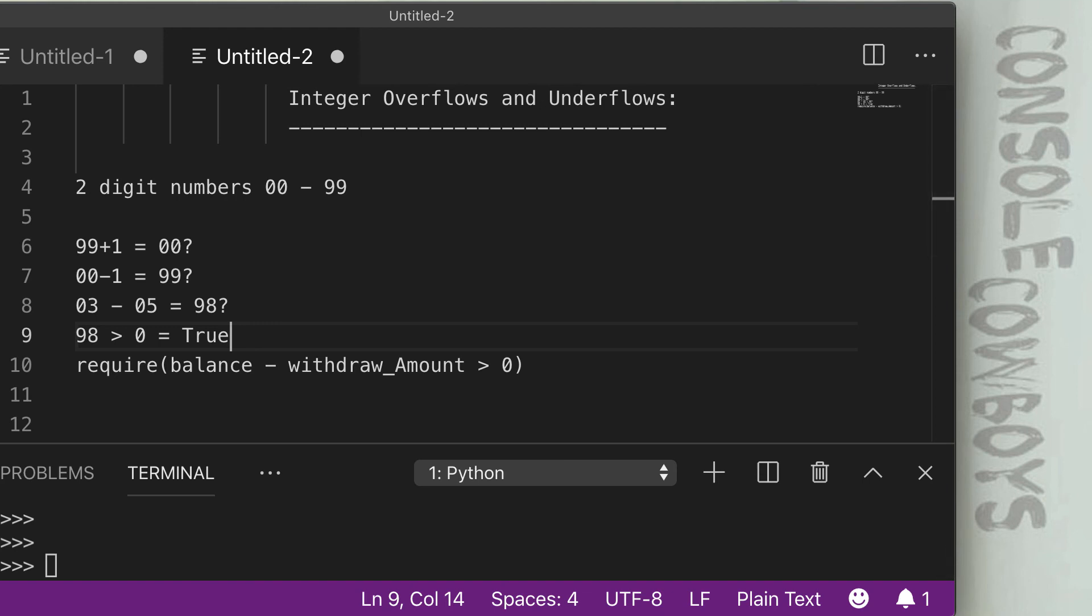I hope that example makes sense. Take a minute to let that sink in before you go into the next video, where we'll show another example of how to create an overflow situation when using a batch send.